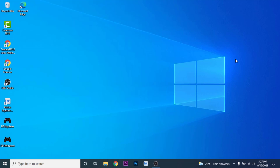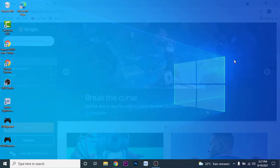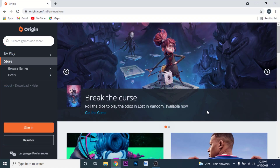Now in order to login to your Origin account, the first thing you want to do is open a browser and go to origin.com. Once you go to origin.com you'll see an interface like this.